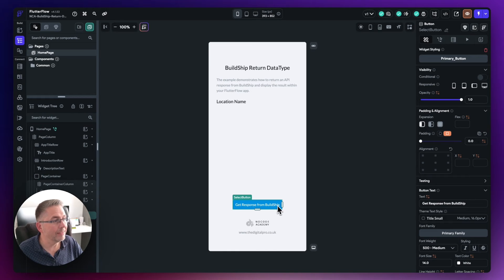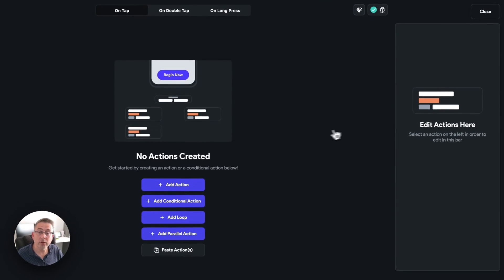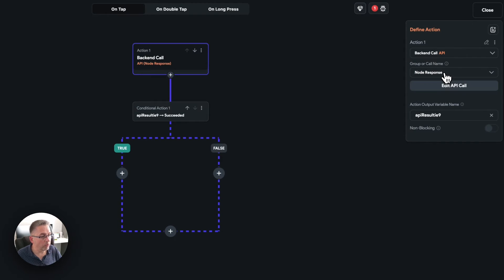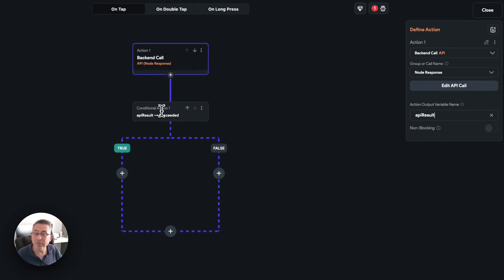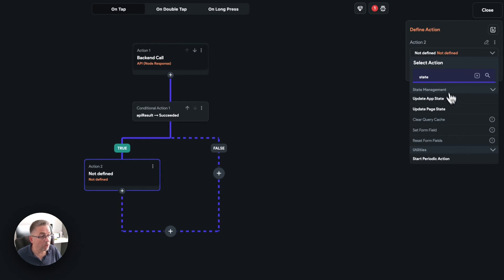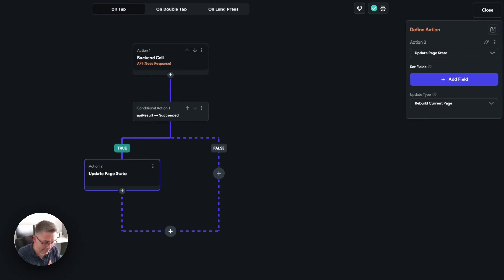Select the 'get response from BuildShip' button, move over to the action flow editor, and open it. Add an action — search for 'API call' — and choose 'node response'. The result comes back with status 200 which moves in the success direction; if it wasn't successful, a different status code would go down the error direction. You'll want to handle that gracefully in most applications with something like an alert, but for now we'll just handle the happy path.